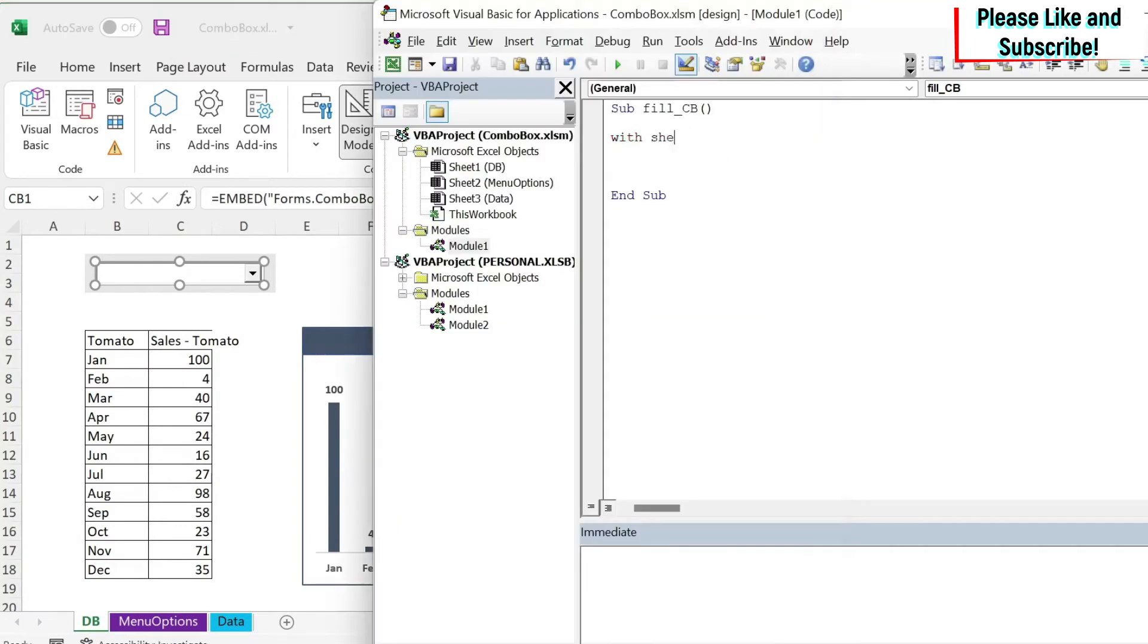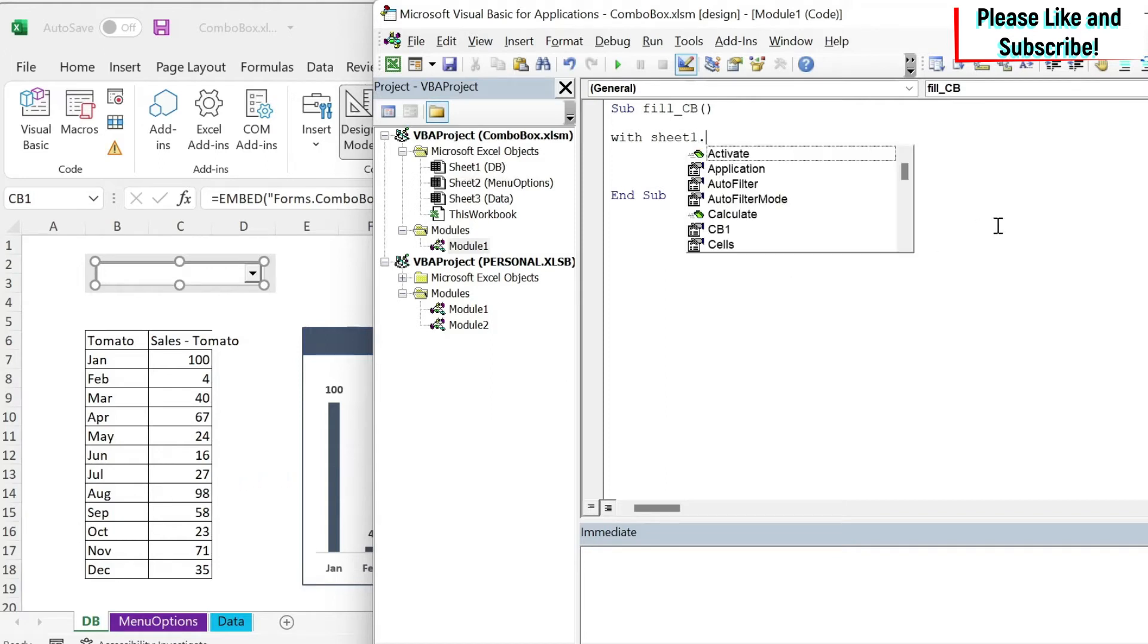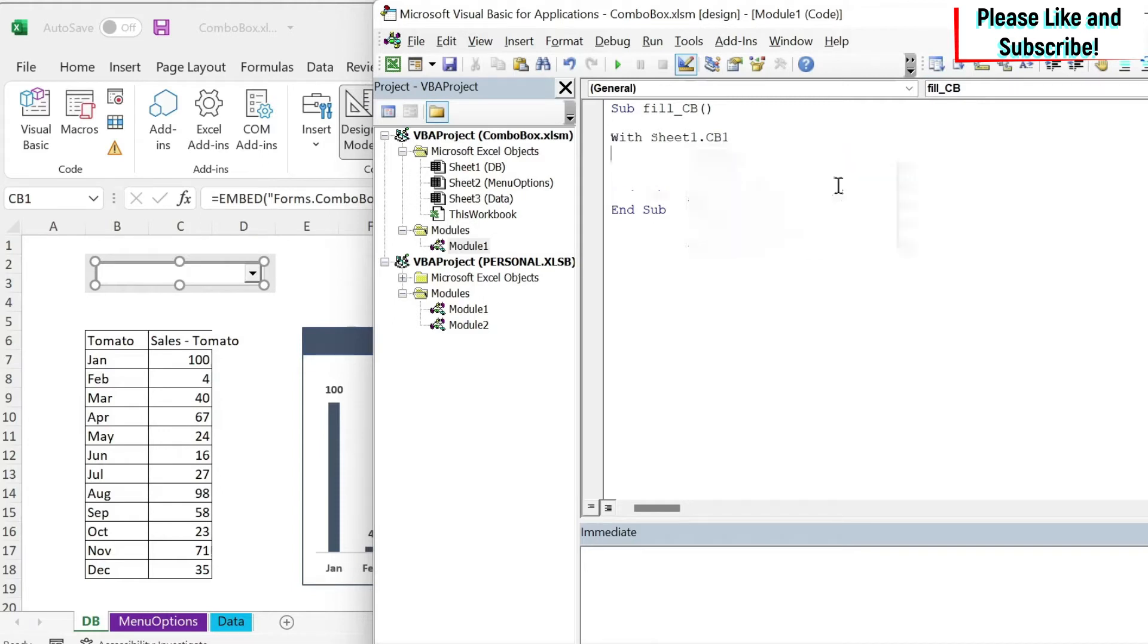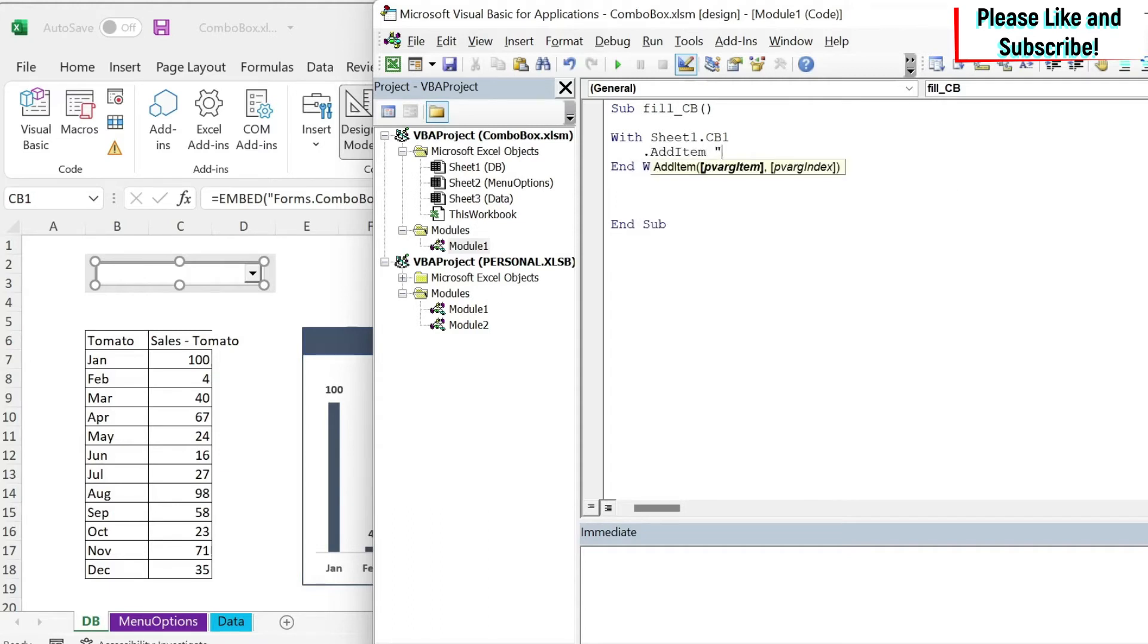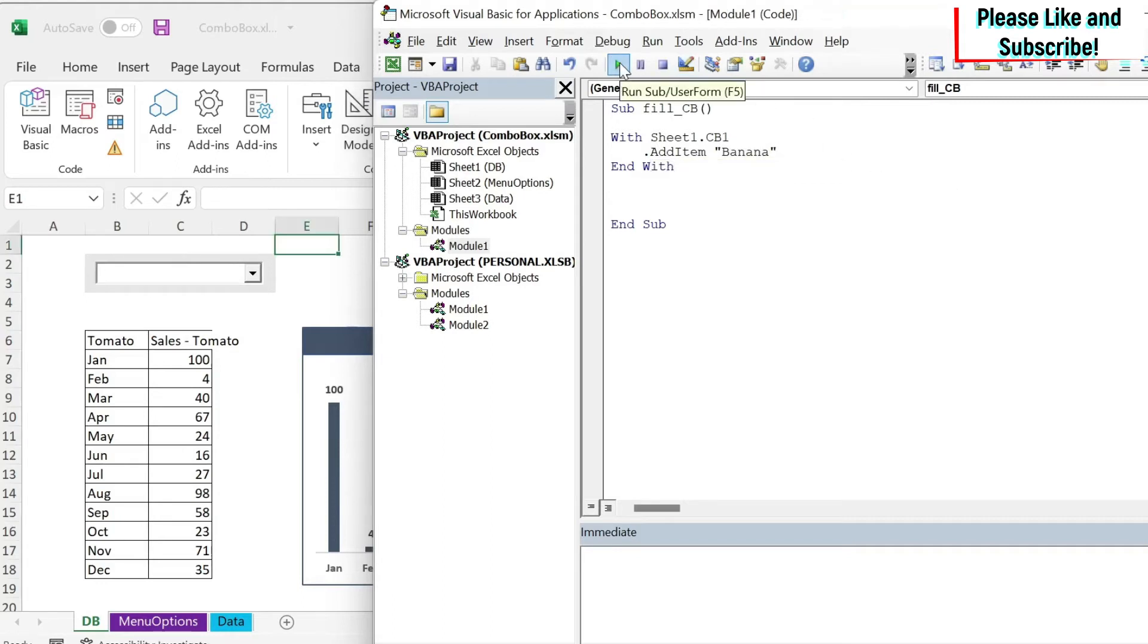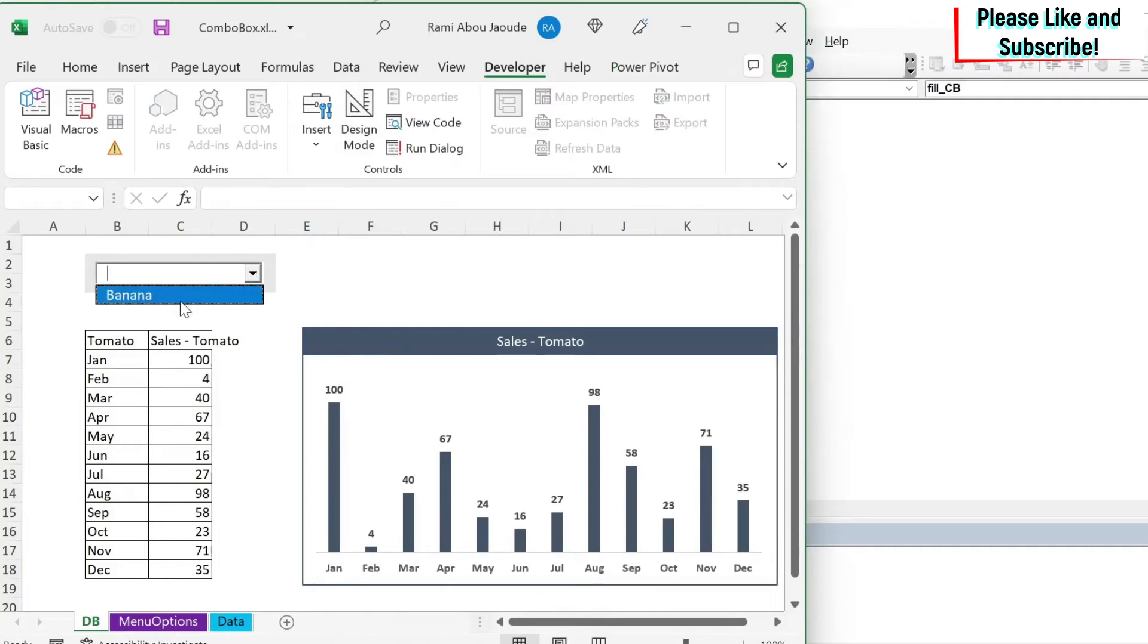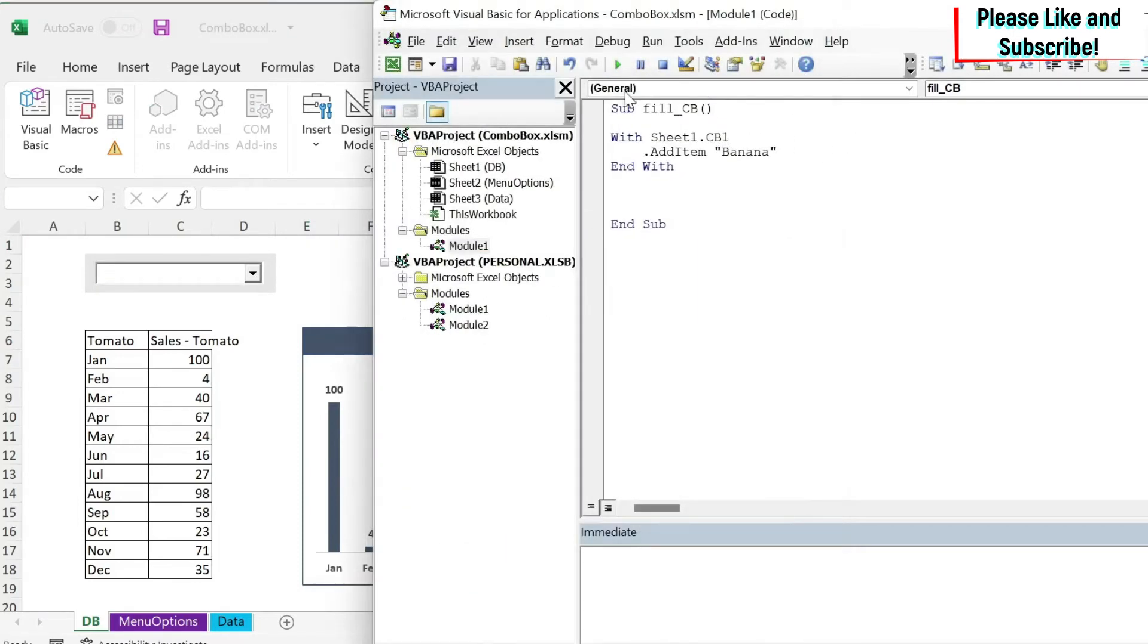And I'm going to say with sheet one, because this is sheet one, the DB dot CB1. So now the name of my combo box appears here. I'm going to do end with and inside, if I do dot, you have this thing called add item. And let's just hard code something. Let's call it banana. So if we run this code and you go here, you can see that I have banana. Now the problem I have here is that if I run it again, I'm going to have banana two times.